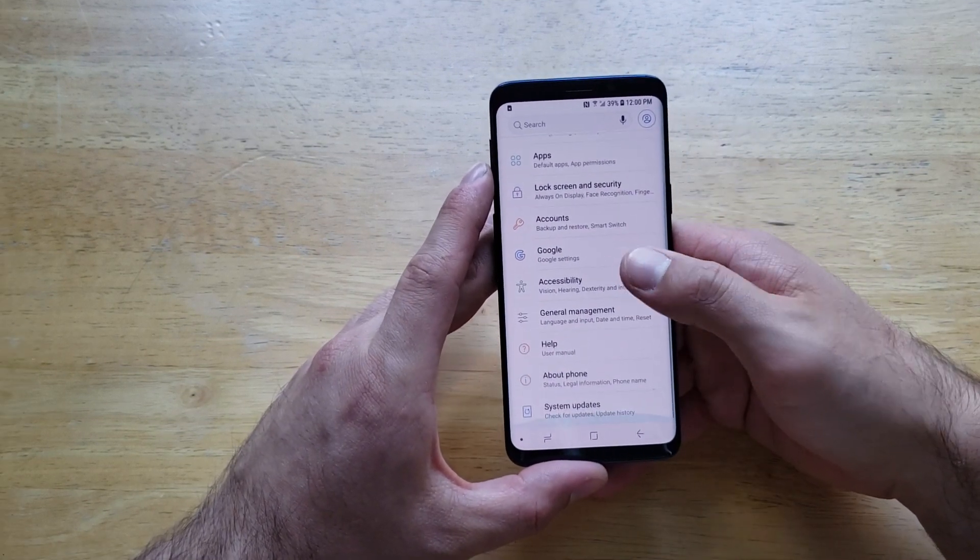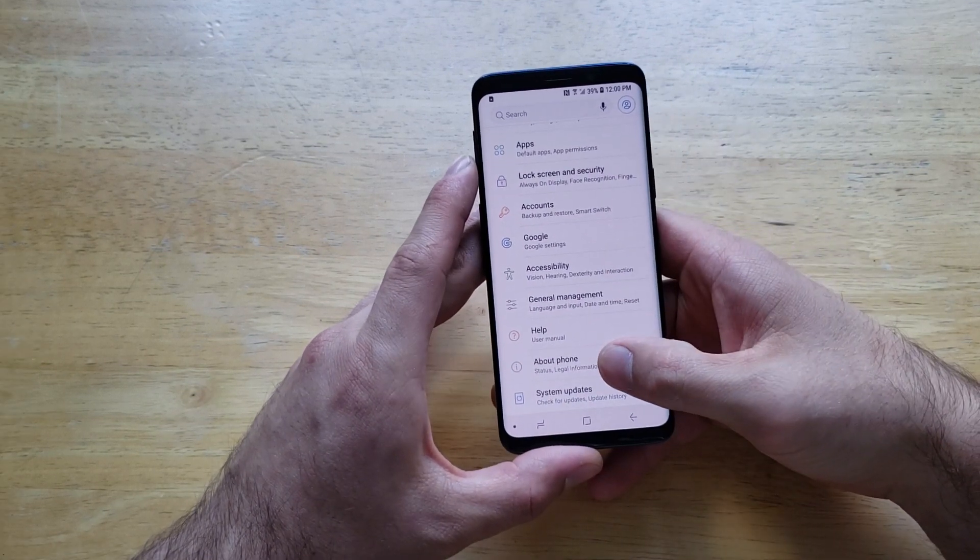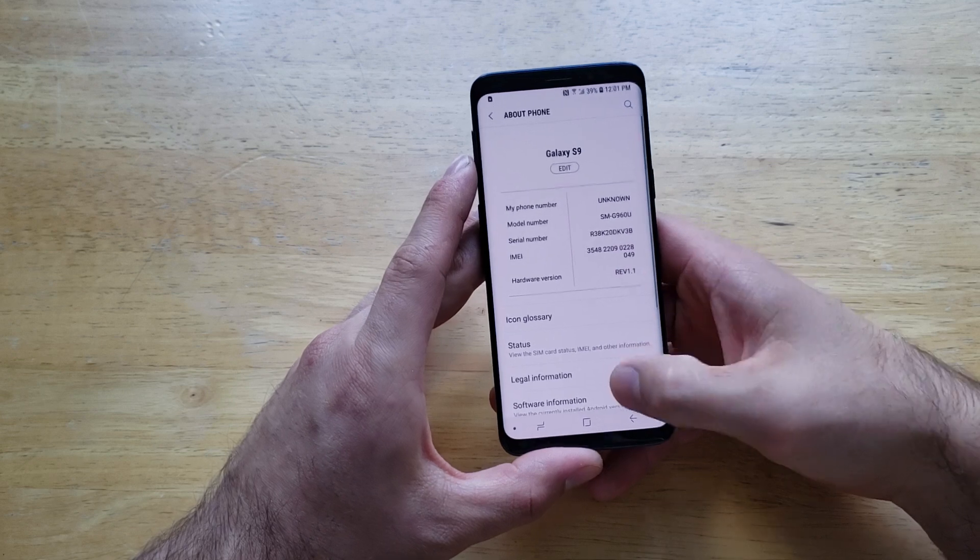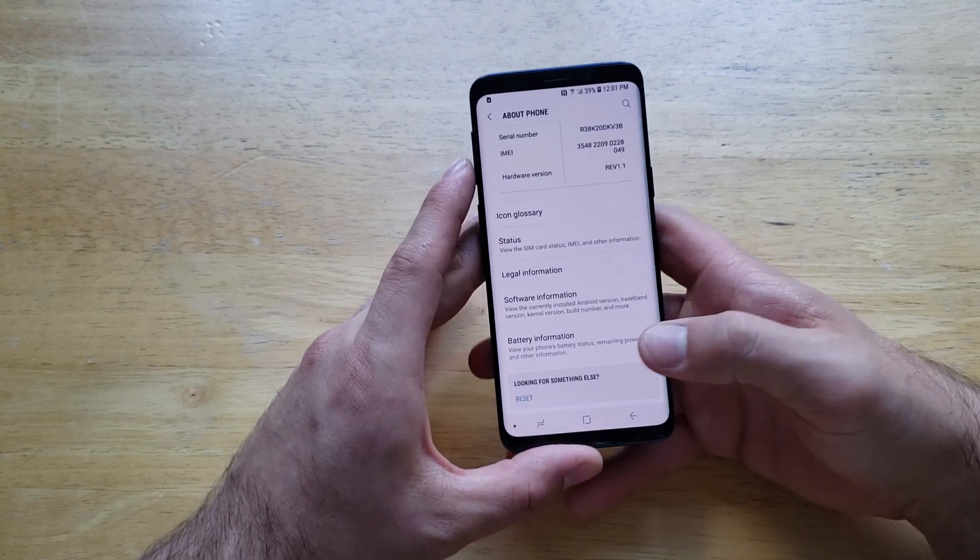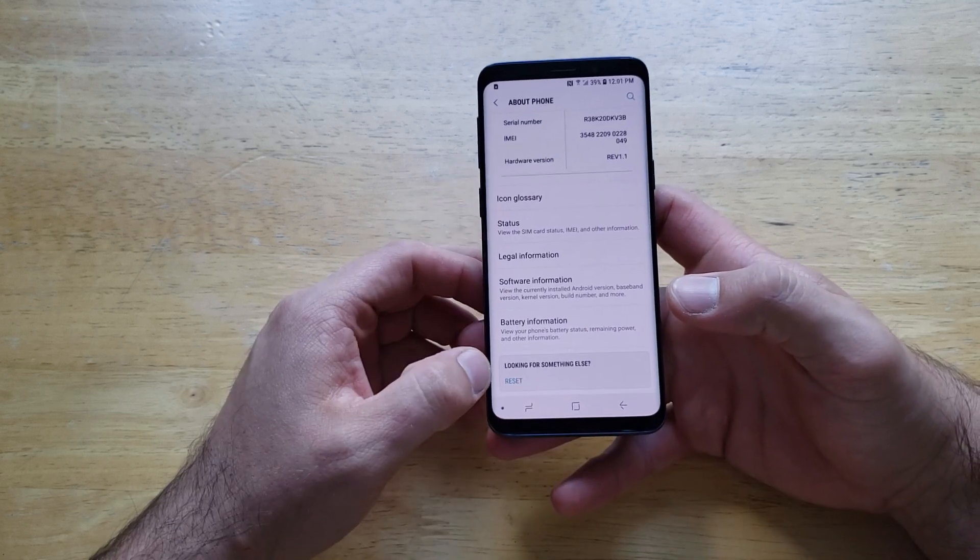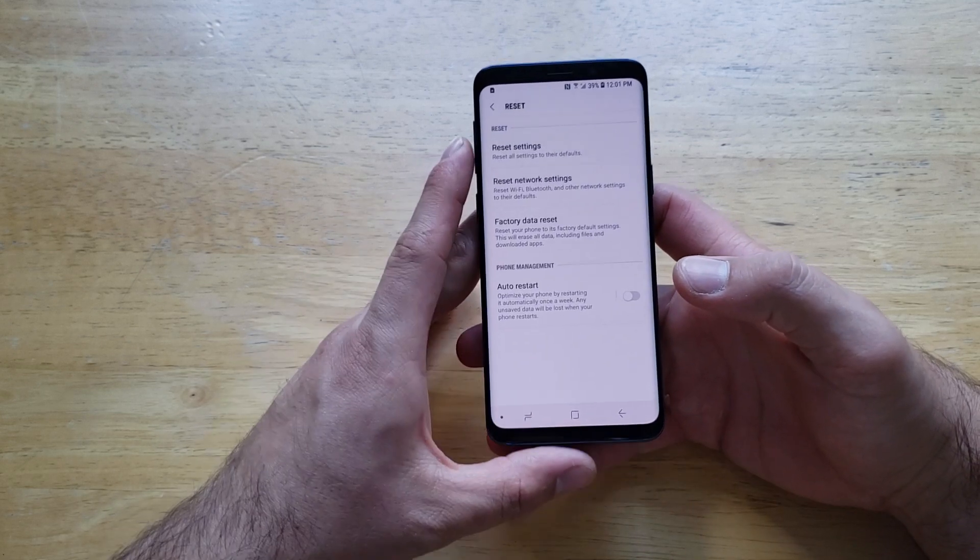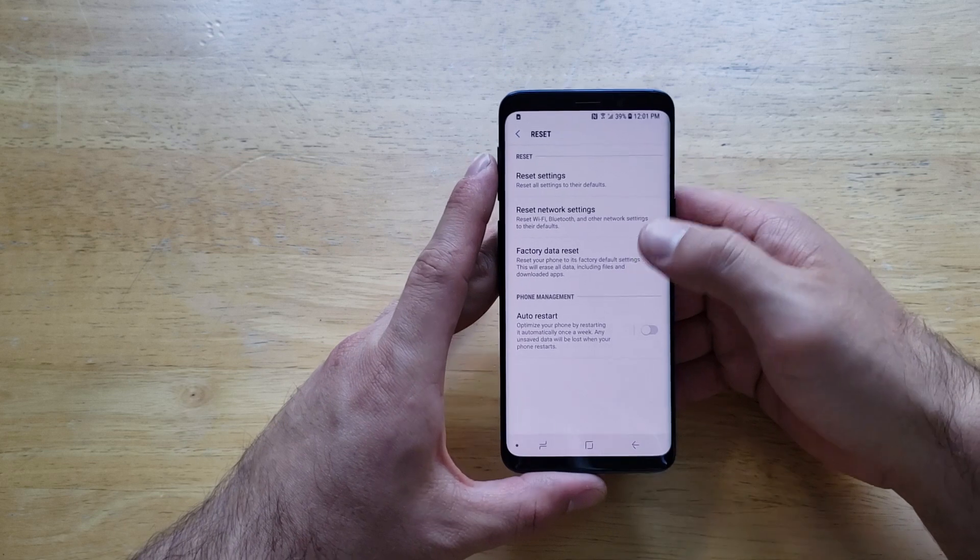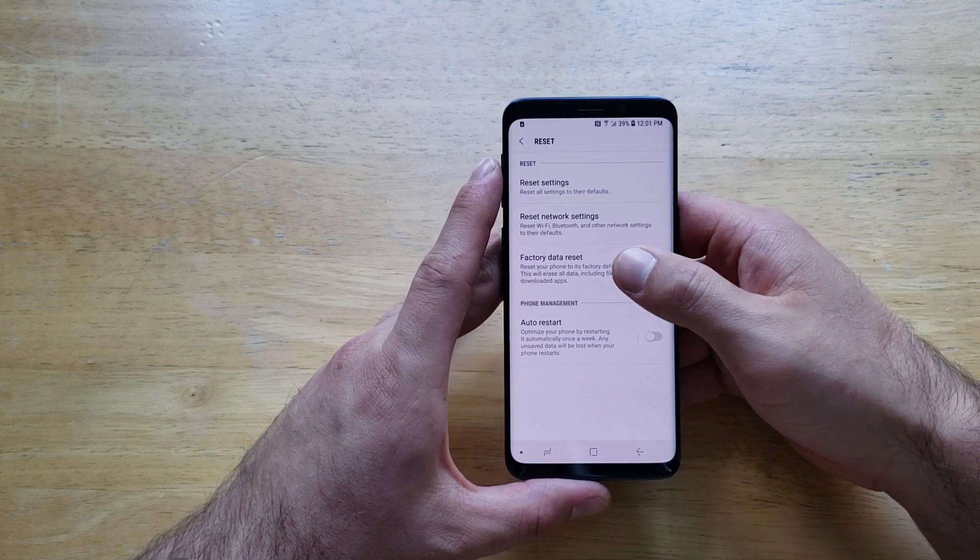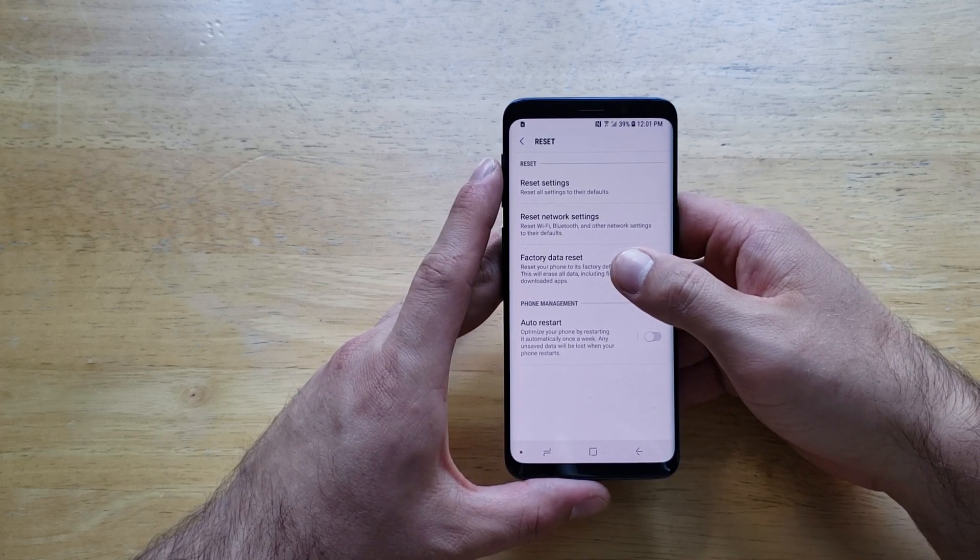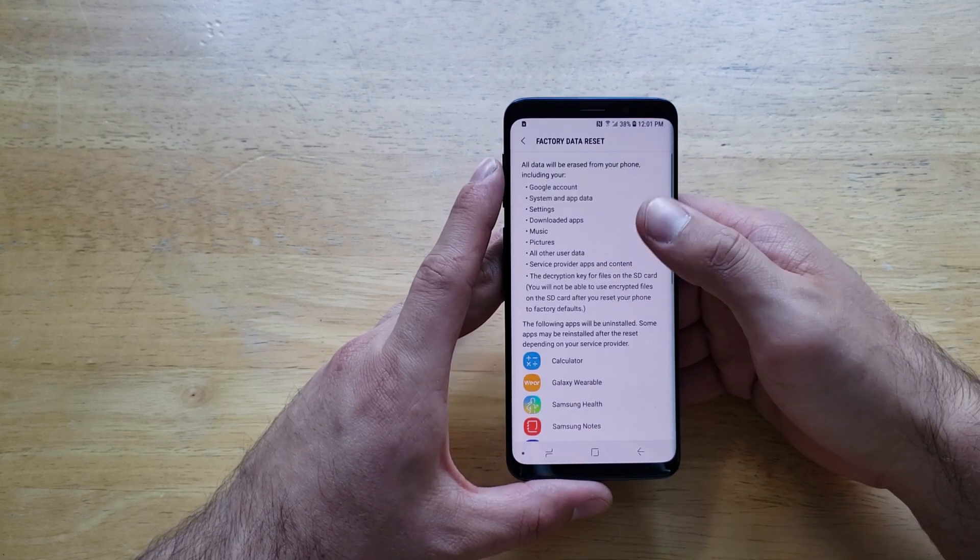Go ahead and scroll down till you find About Phone. From About Phone, scroll down till it says Looking for Something Else. Go ahead and select Reset. From here, scroll down to the third option, which is Factory Data Reset.